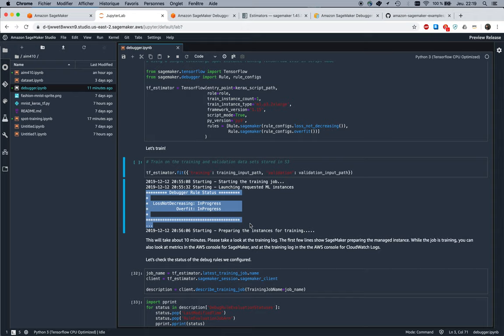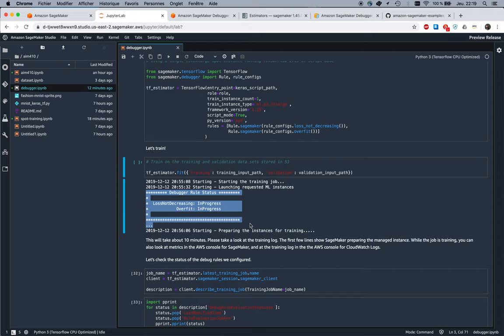One for each rule that I configured. These are actually run on another SageMaker capability called SageMaker Processing, which lets you run feature engineering or model evaluation jobs, and we also use it internally for debugging jobs. What happens is that the training job will automatically save all kinds of tensors to Amazon S3. It's going to save metrics, weights, and generally all parameters of the model in training. For Keras, by default, we save a number of things.